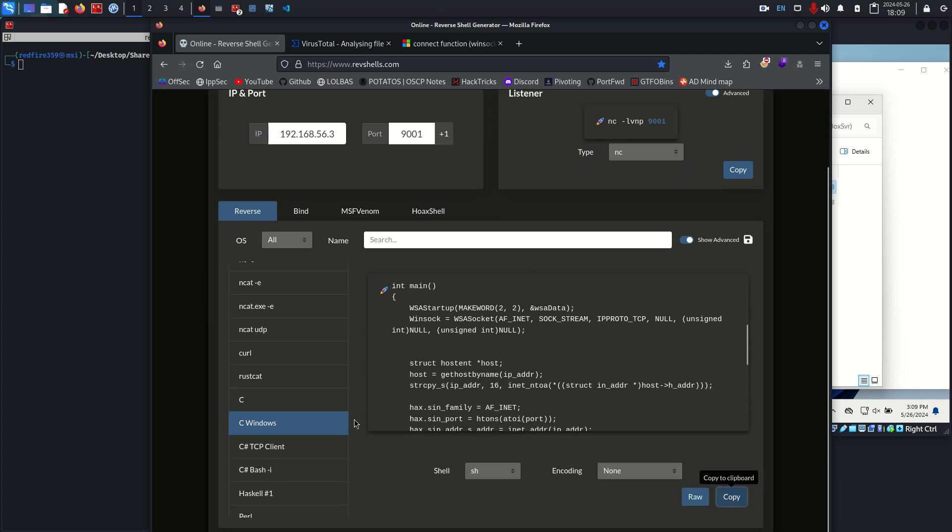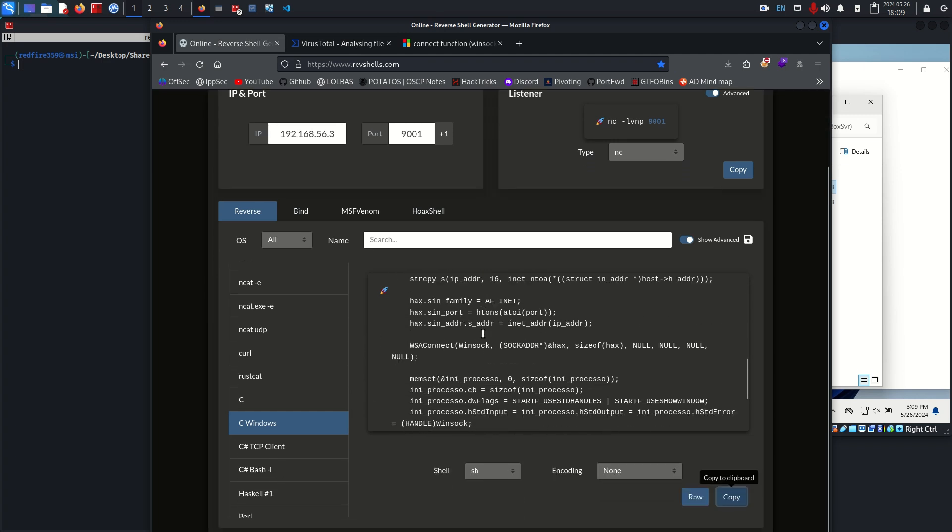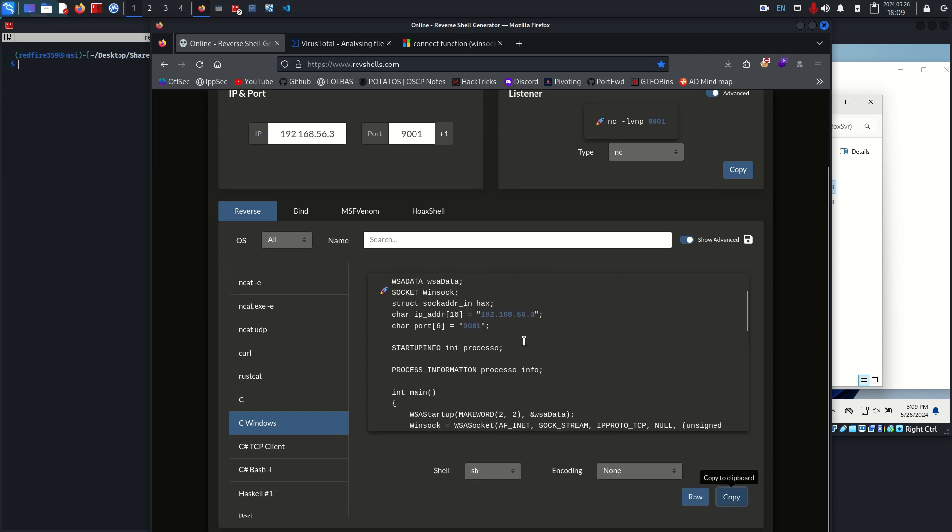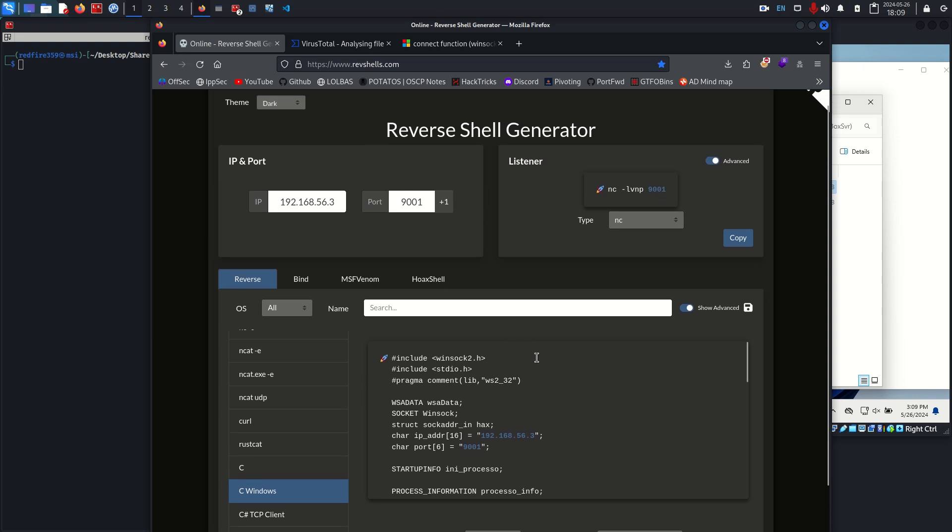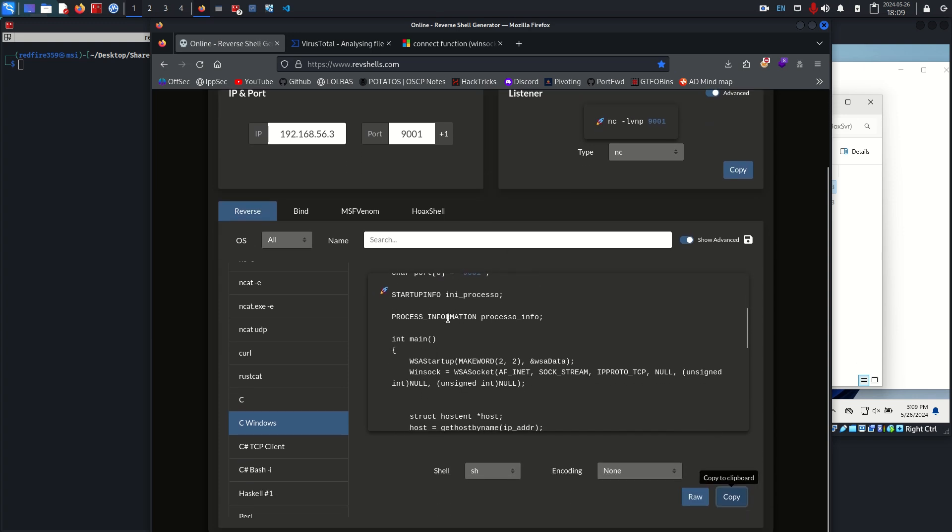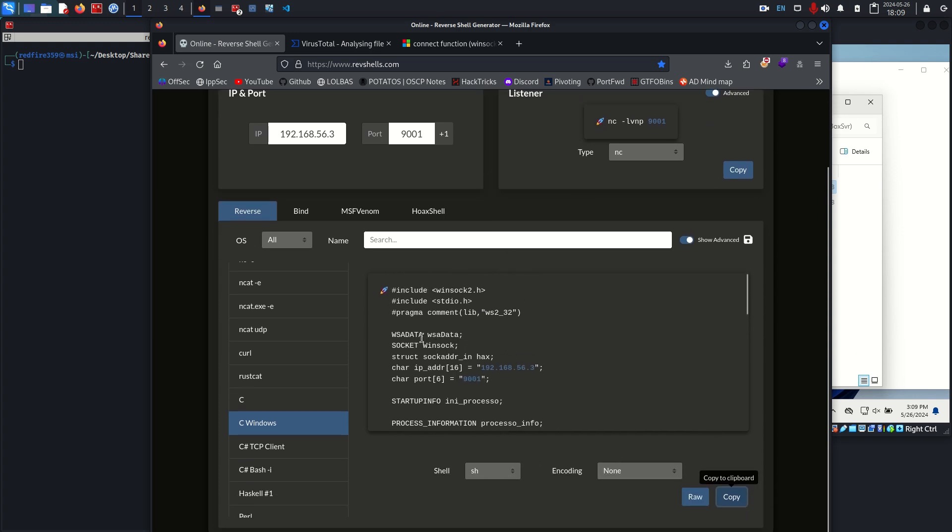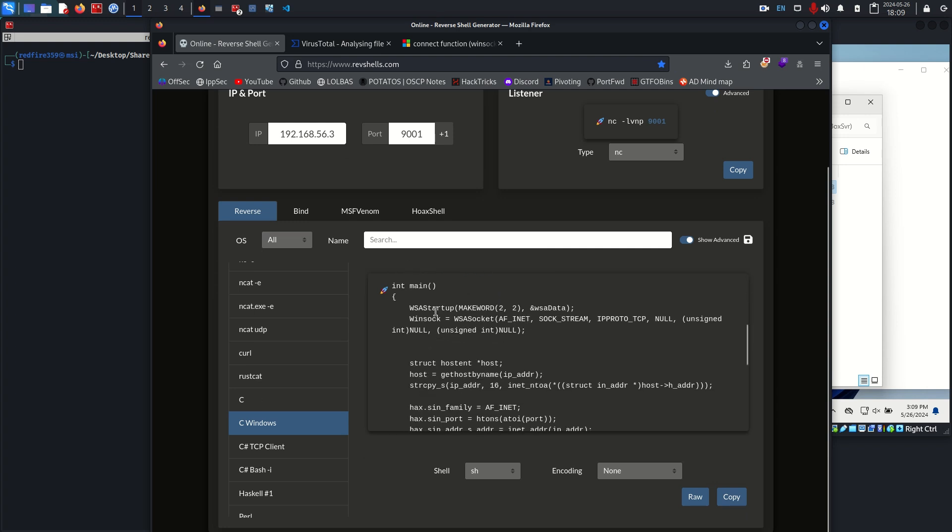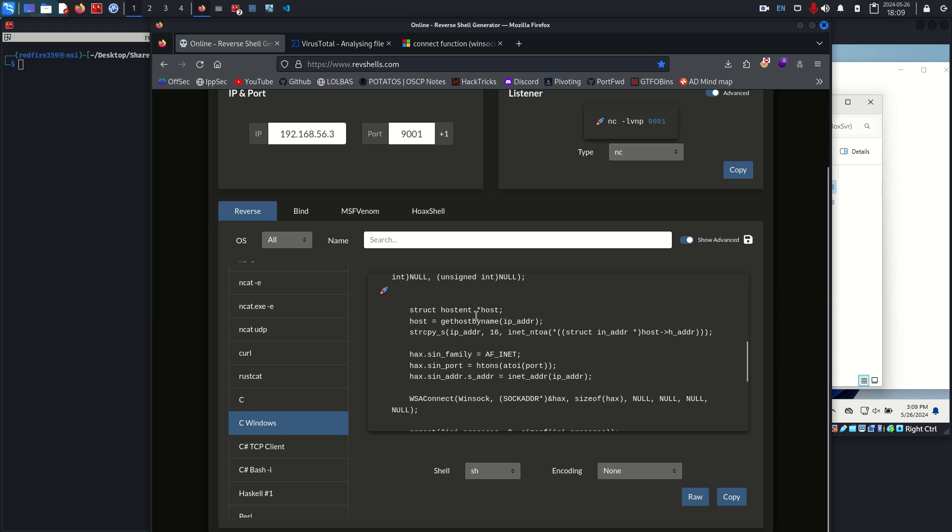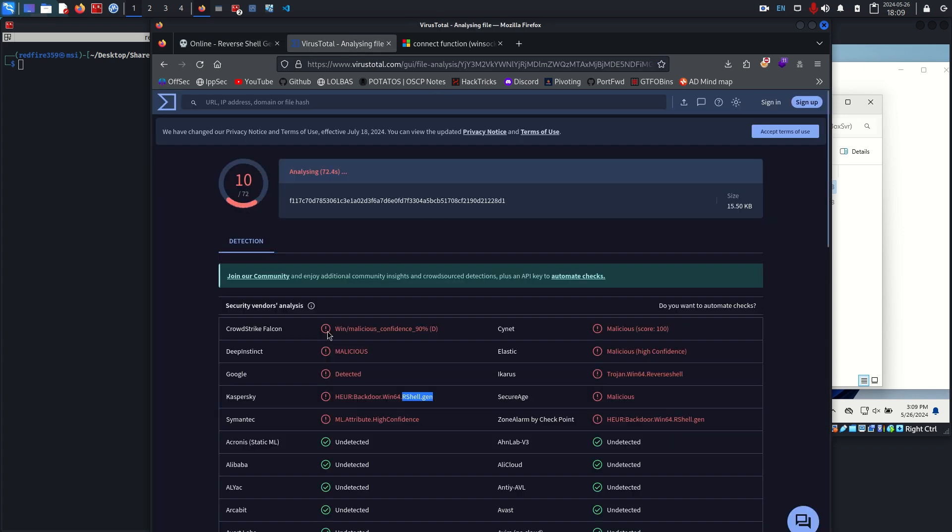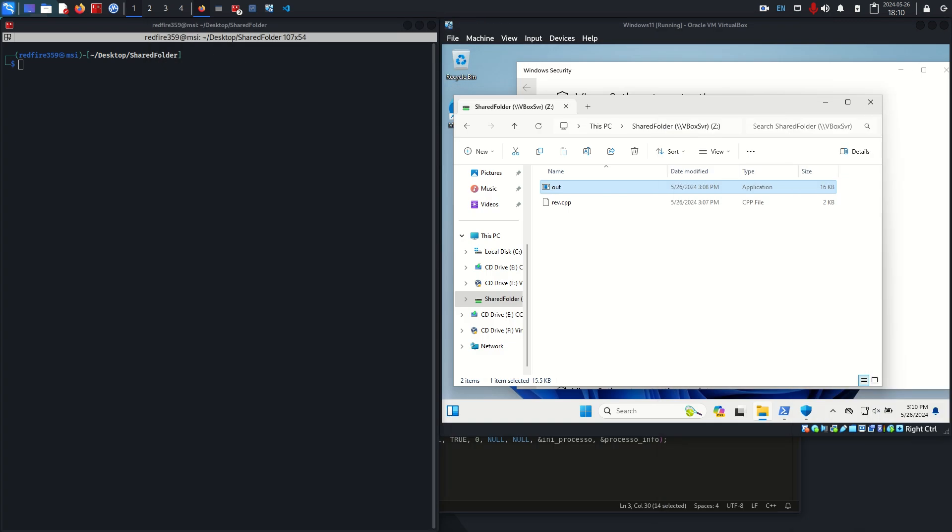Since we copied and pasted it, it's seeing that it maybe declares like one, two, three, four, five variables at the very start, then it calls WSA startup and Winsock things like that. It's essentially detecting these strings that they can find in the binary and saying, 'okay, I've seen this before, it looks like this, it's from this website,' so we're going to mark it as malicious.